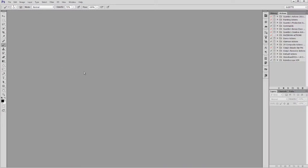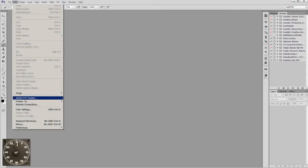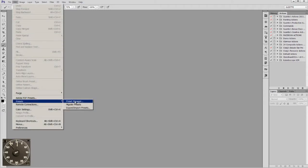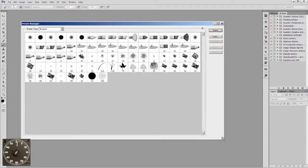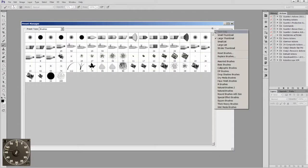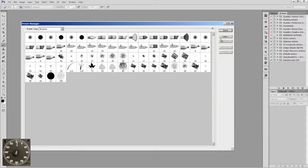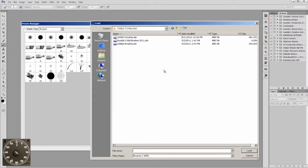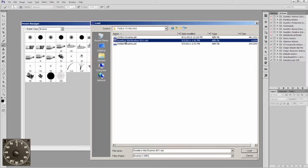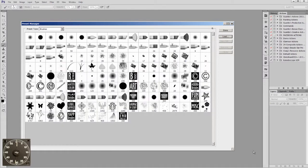Back in Photoshop, to manually load in your brushes, go to Edit, Presets, Preset Manager. In Preset Manager you get a little window. You'll want to make it bigger and perhaps make the thumbnail larger so you can see them. You'll get your default brushes and here's where you can load and organize. Just go to the Load button and navigate to your desktop or wherever your brushes might be. Let's choose my vital brushes and hit Load.